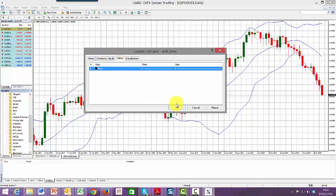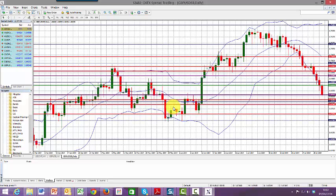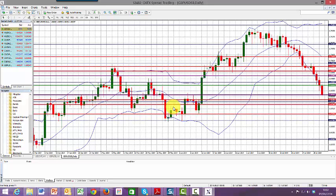I'm just going to leave it as it is and press OK. There it is. Jeff's lines are now in position. If I had a different color background, I may, for example, have chosen to change the color scheme.